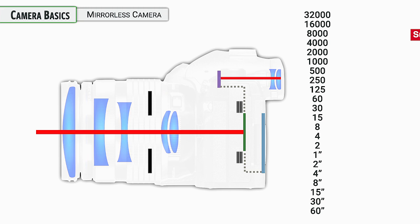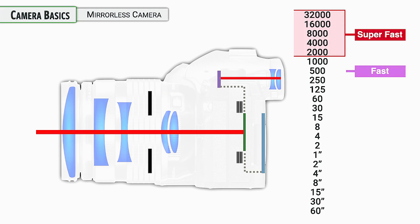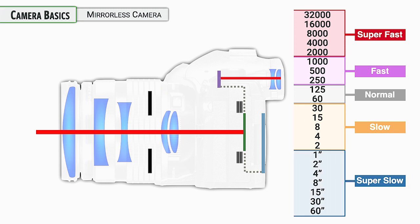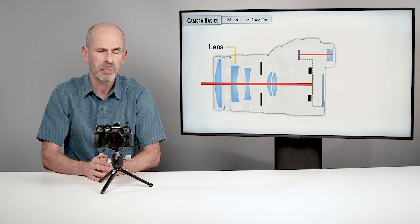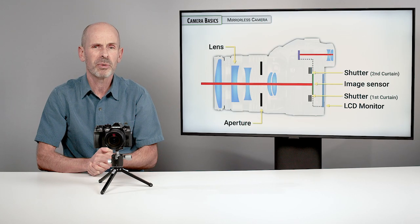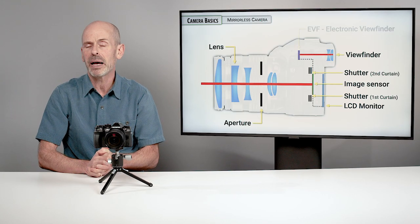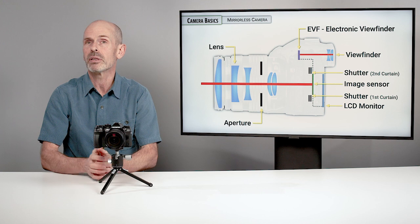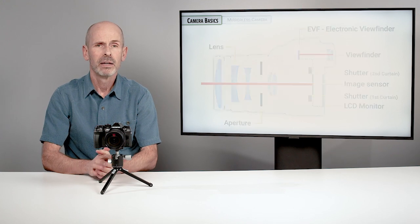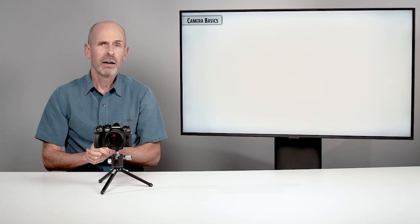We have a variety of different shutter speeds, obviously for controlling the amount of light coming in to the sensor, as well as stopping the motion of either us holding the camera or subjects that we may be photographing. Lots of shutter speeds to choose from. These are some of the basics about how a mirrorless camera works.